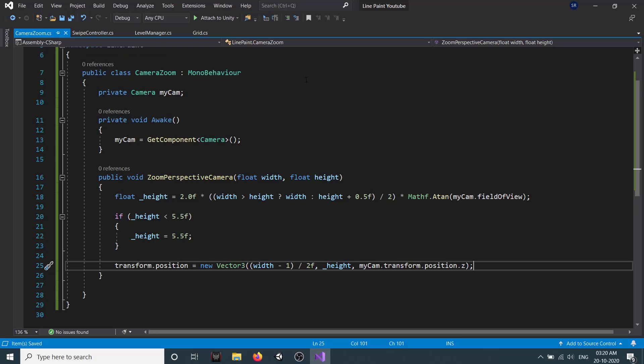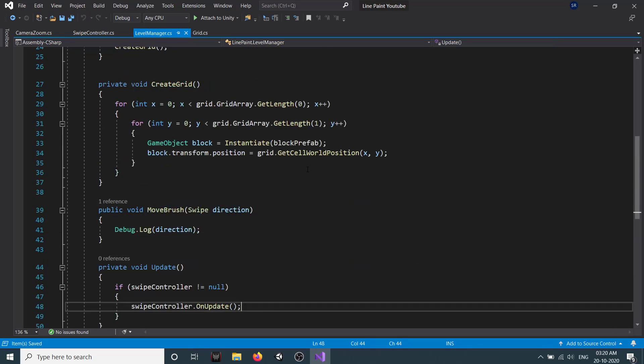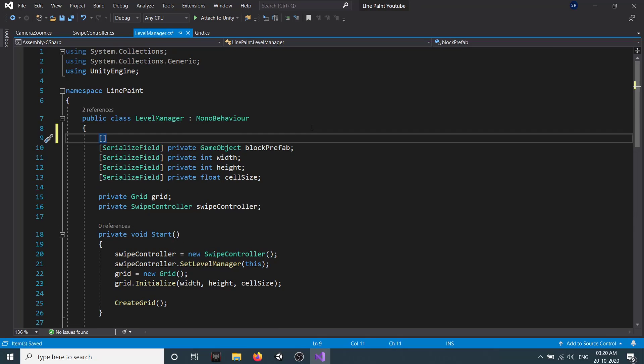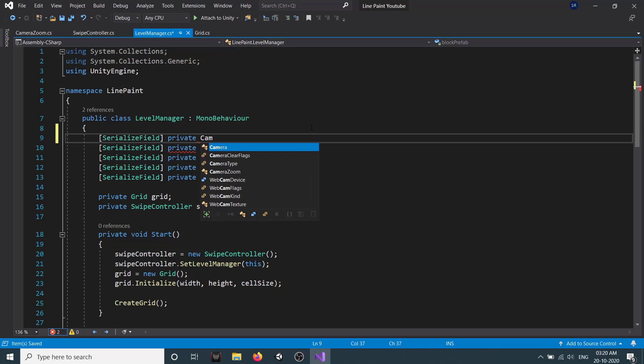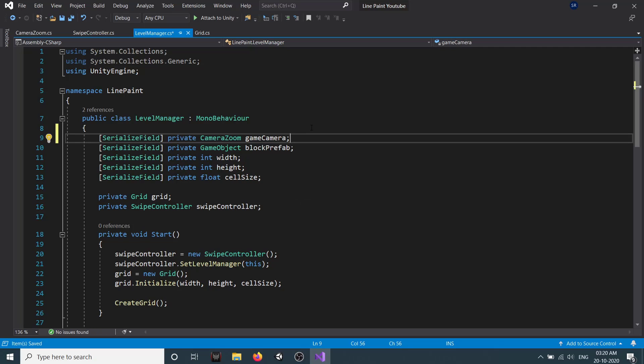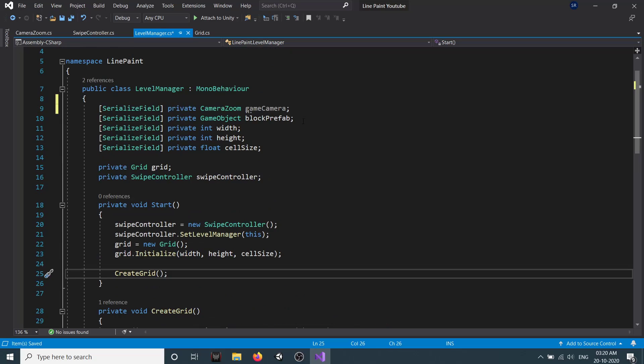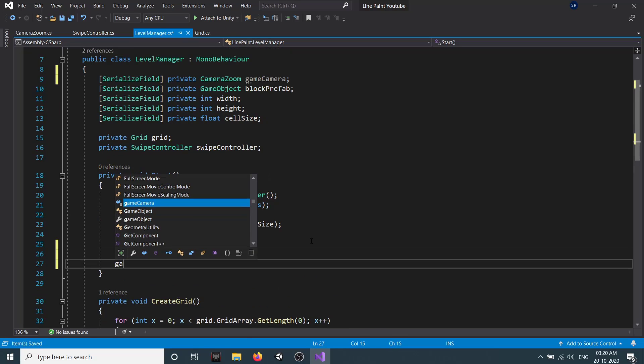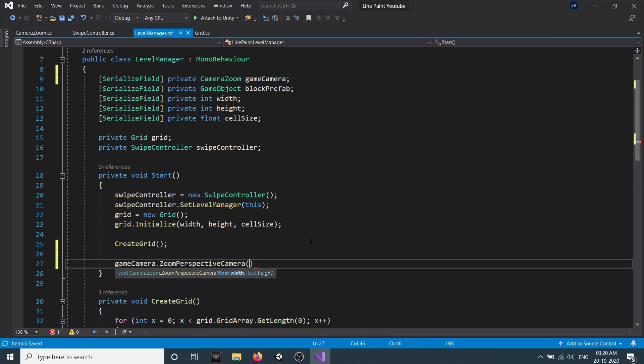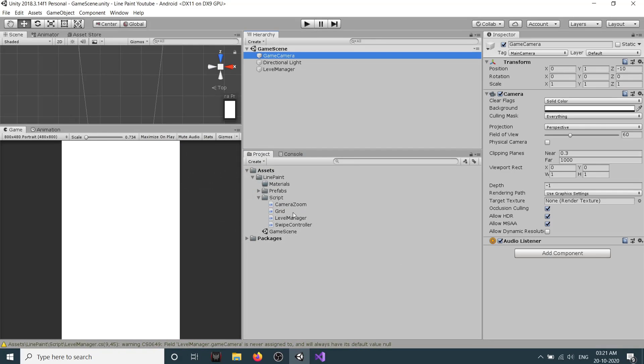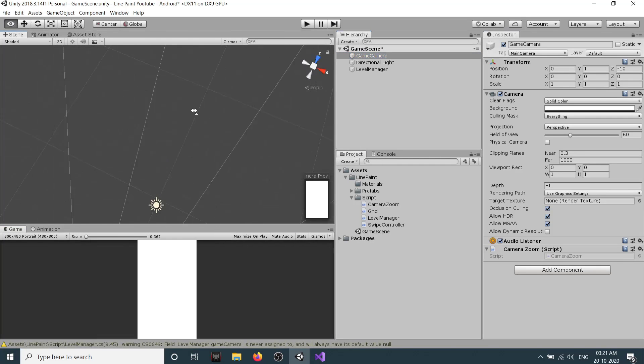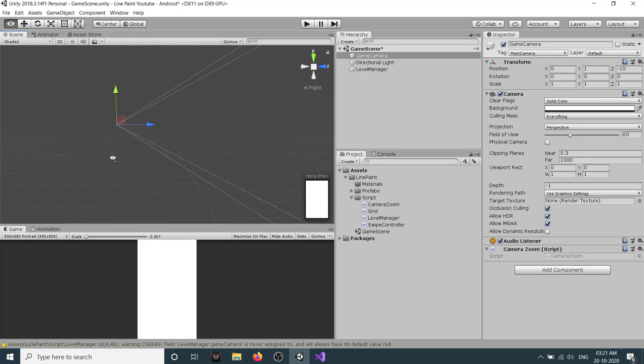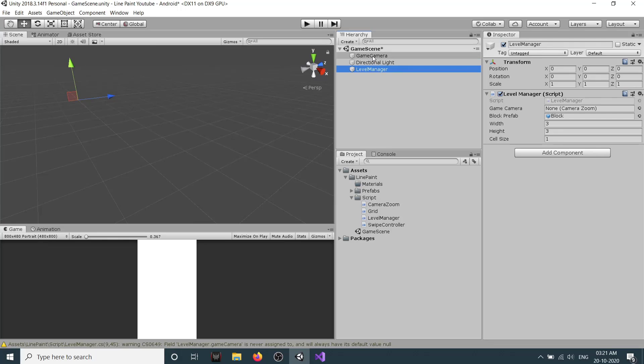Once this is done, let's go to our Level Manager and we need to call this. We need to have a reference to our camera, so we create a serialized field, private CameraZoom, and we'll give the name gameCamera. Our gameCamera will be of perspective type. Once we have created our grid, we need to call our gameCamera and set it. So gameCamera.ZoomPerspectiveCamera, and we pass the width and height. If we go back, in our game camera, let's add the script. In our Level Manager, let's assign our game camera.